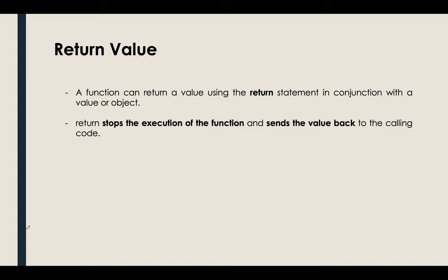Hi guys, for our last video we'll be talking about the return value. So why do we need to use the return value? Basically, in returning a value it will help us stop the execution of the function and it will send back the value to the calling code.